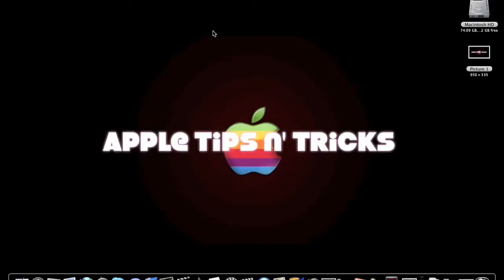Hey what's up, this is Apple Tips and Tricks with a tip video today to free up memory or disk space on your startup disk or hard drive. Some quick things you can do: